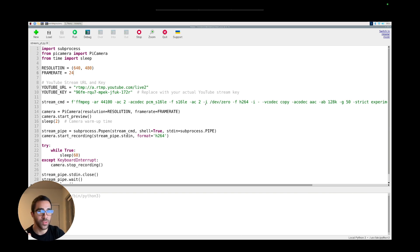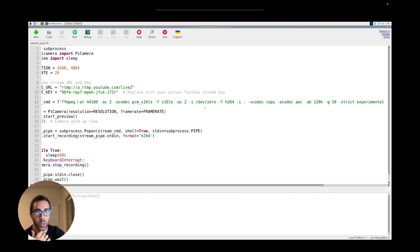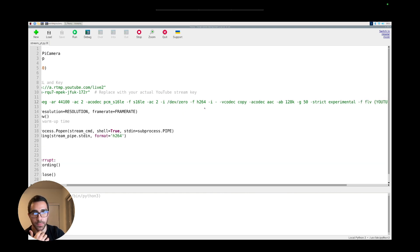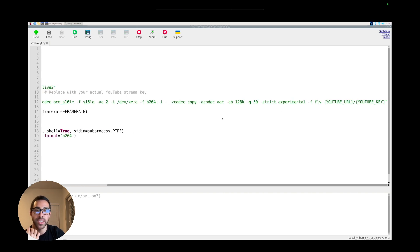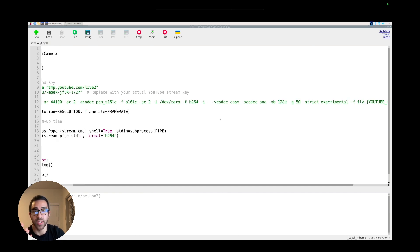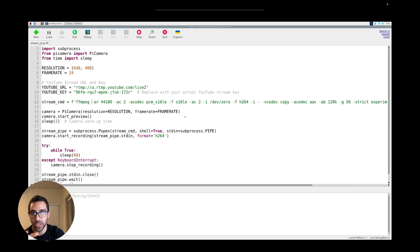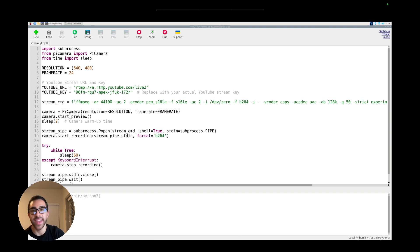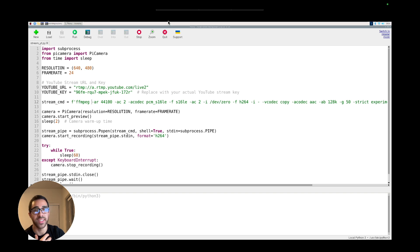We also have the stream command, which uses the ffmpeg command-line tool with a bunch of flags. We won't get into all of them, but they do work for the stream. At the end of this command, we include the YouTube URL and the YouTube stream key, which are necessary to point the video to the correct YouTube Live destination — that's probably the most important part of the code. Finally, we create the PiCamera object, start the camera, allow some warm-up time, start the subprocess for ffmpeg, and then start recording indefinitely.